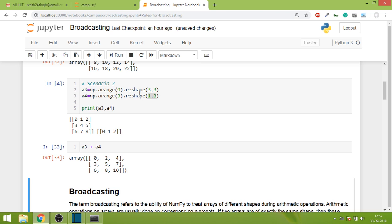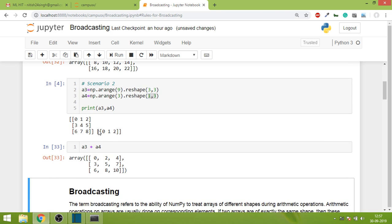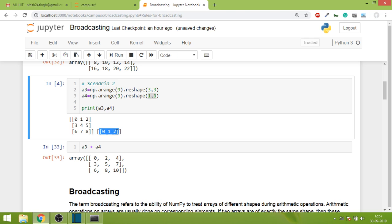Although both shapes were not the same like in the first scenario, NumPy still added them. If you observe carefully, this one row will be added to all three rows. The first row's answer will be 0, 2, and 4. The same row added to the second gives 3, 5, and 7, and same with the third row.